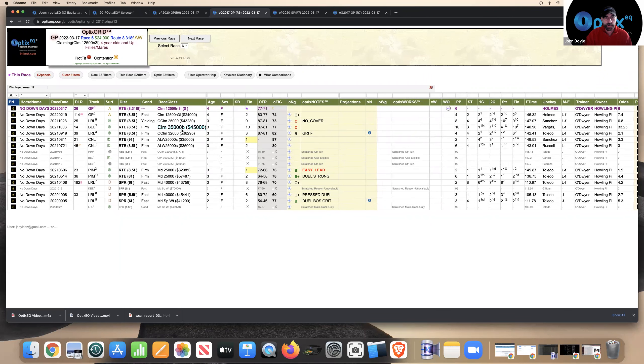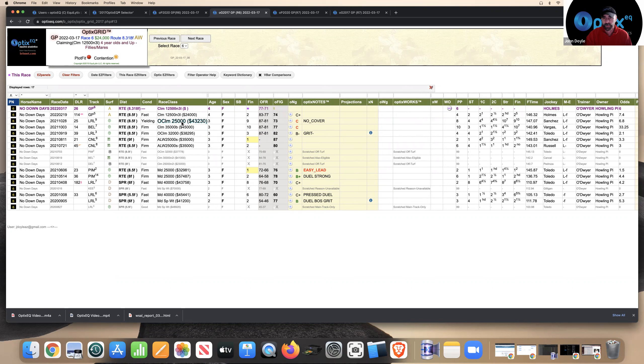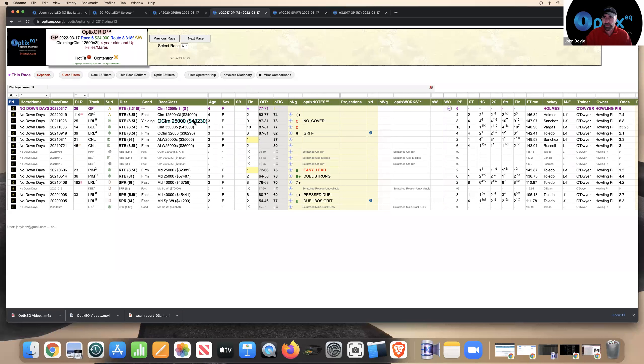One race, he almost wired the field, the other one he kind of stalked. So this horse could wire the field, but also if the two and three decide to go, the horse may be able to sit the trip too. So this horse is not just one-dimensional. If I were the connections, I send this horse, try to get in front of him, back him up, and try to rebrand. That would be my guess with this horse.